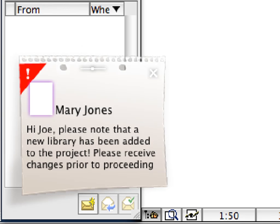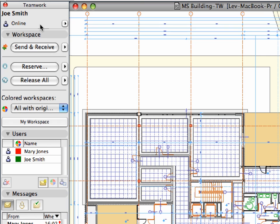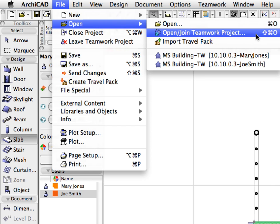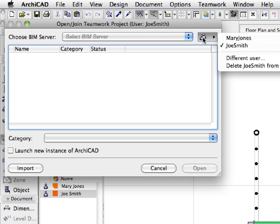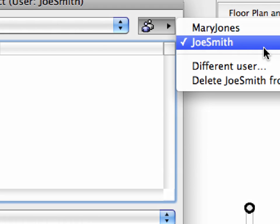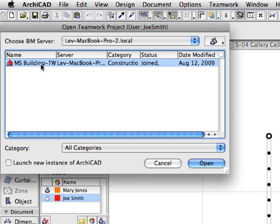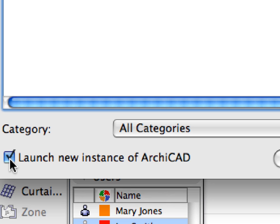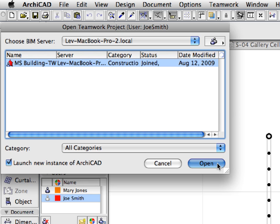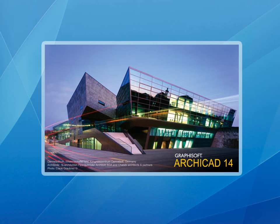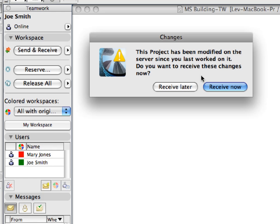The message immediately appears on Joe Smith's screen. Switch to the ArchiCAD instance of Joe Smith. If you do not have any other ArchiCAD instances open, please activate File, Open, Open or Join Teamwork Project. Click the Users button in the upper right corner of the dialog and select Joe Smith from the list. Click to select the MS Building TW project from the list of available projects. Make sure to check the Launch New Instance of ArchiCAD checkbox to open this project in a new instance of ArchiCAD. Finally, click Open to proceed. A new instance of ArchiCAD will open and the project will be loaded. ArchiCAD will notify Joe Smith when opening the Teamwork project that changes are available. It is a good practice to click the Receive Now button to download all changes when opening a shared project.